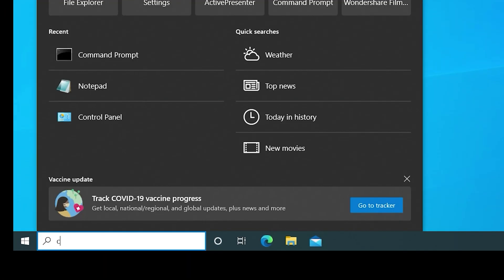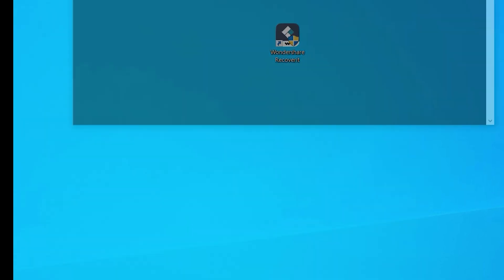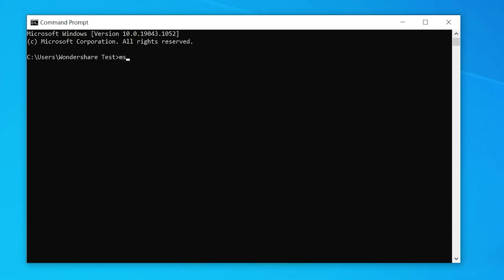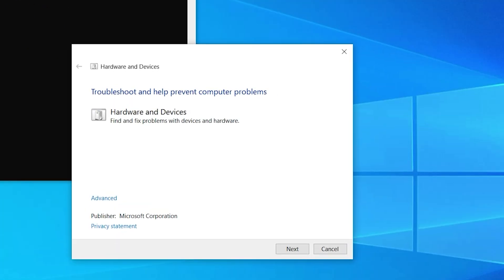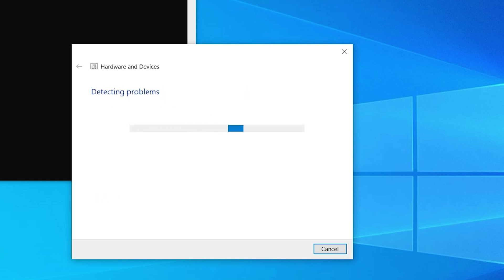To get this through Windows 10 now, you will have to open your command prompt window again and type the following command: msdt.exe /ID DeviceDiagnostic and hit Enter. This will then open the hardware and devices troubleshooter window for you. Click Next and it will automatically scan your drives for any errors. Once the process completes, it will notify you about any issues and provide effective solutions. Simply click Apply This Fix to apply the solution and hopefully fix the problem.